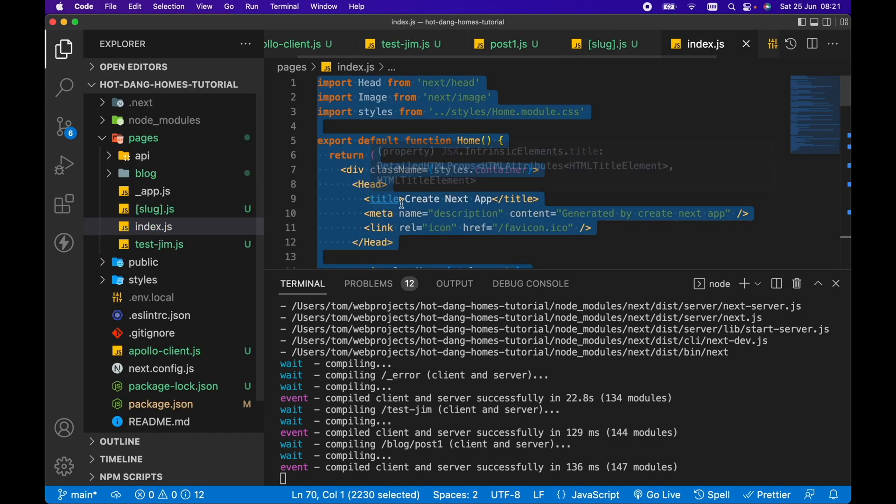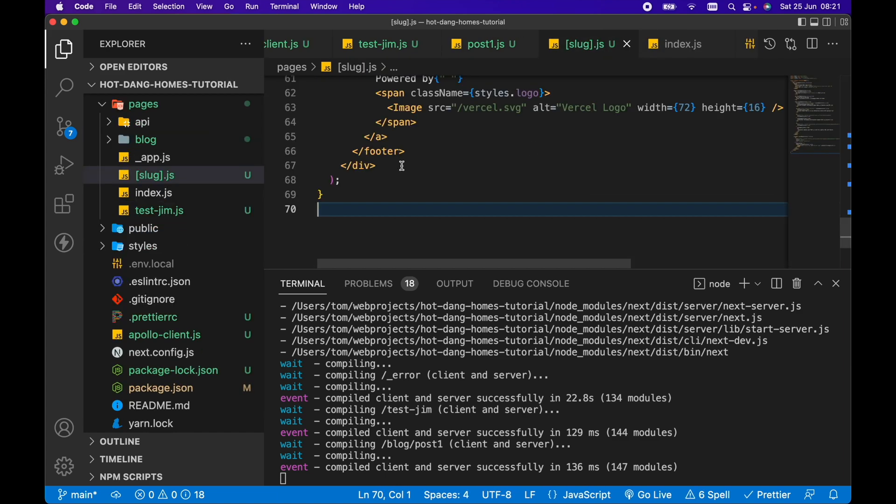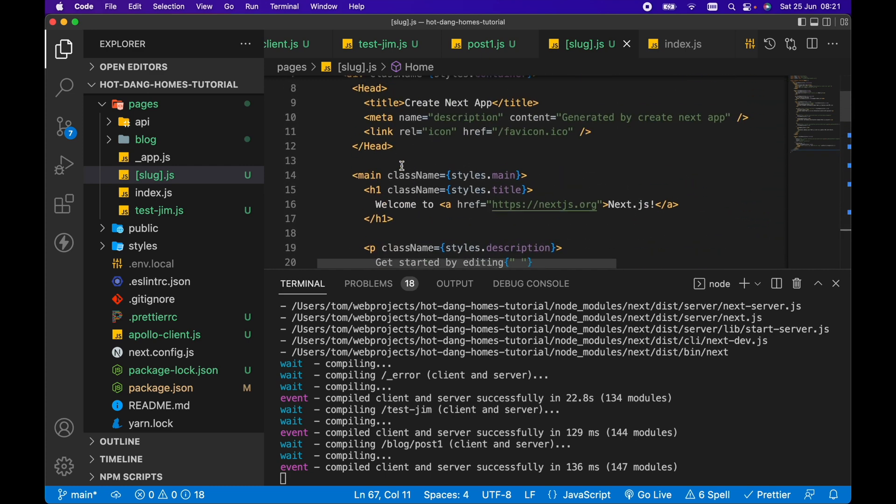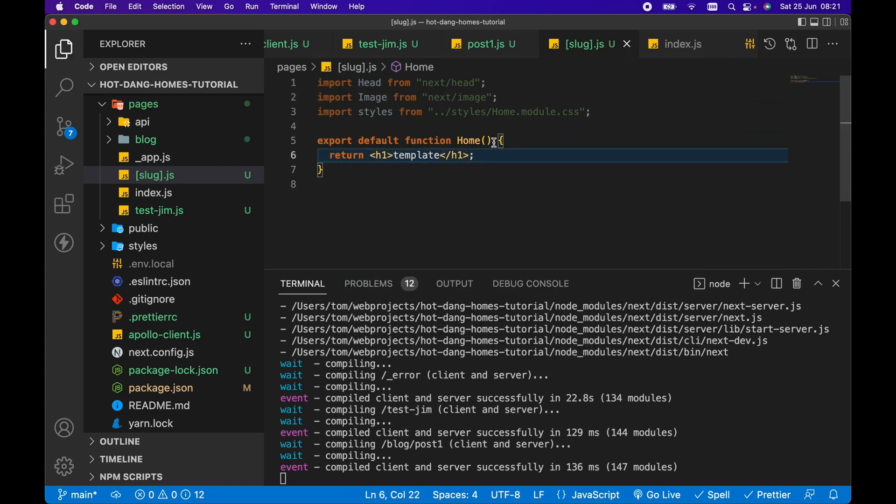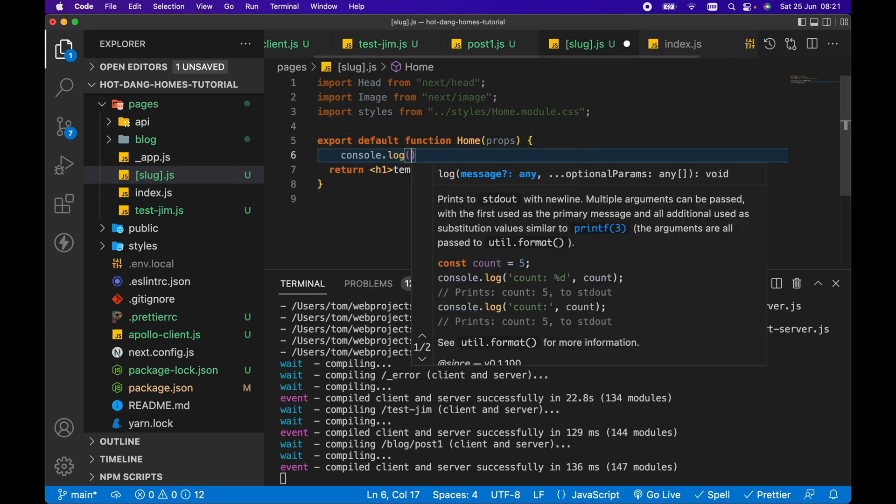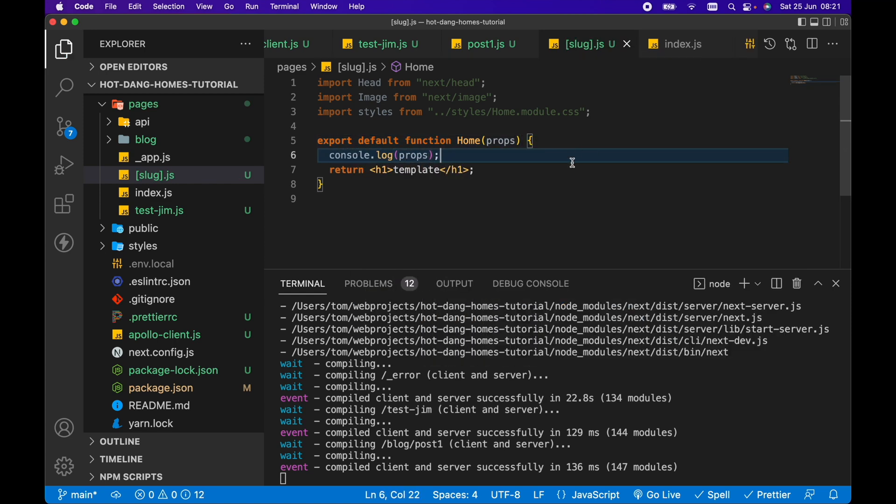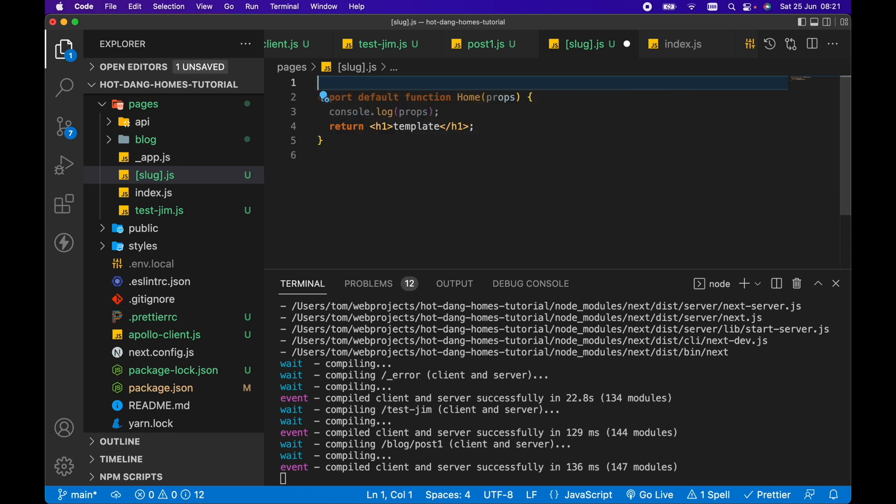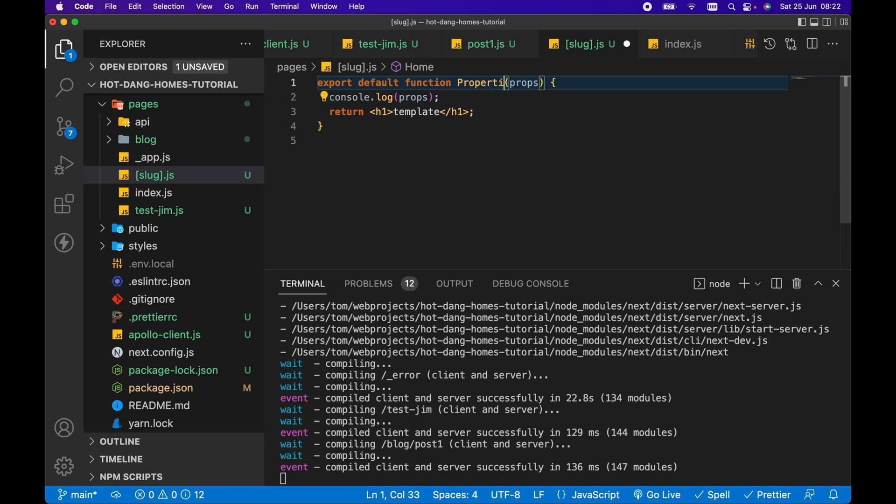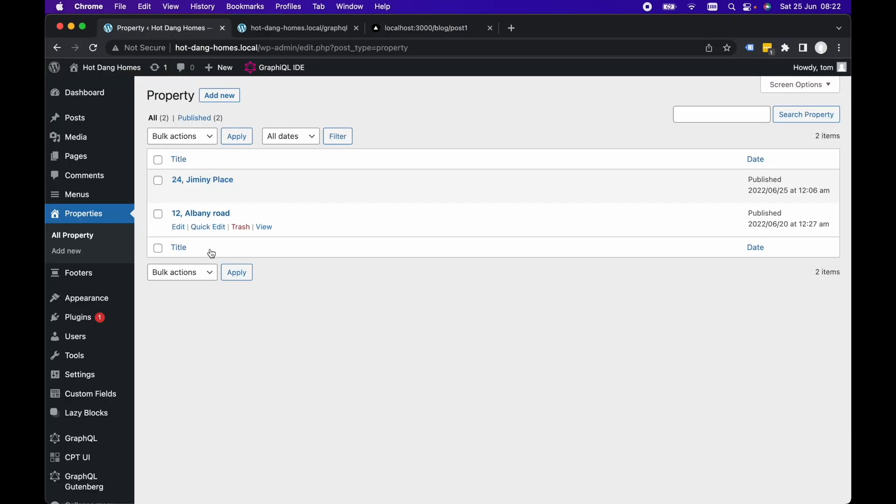Let's copy everything from index again and remove everything from here. Let's just put h1 template in here for now. We want to get the props and console log the props. Let's remove all of these imports here. So what we can do from here is put properties. We want to export default function properties because this is going to be my template for my properties data or my properties pages in my WordPress real estate backend.